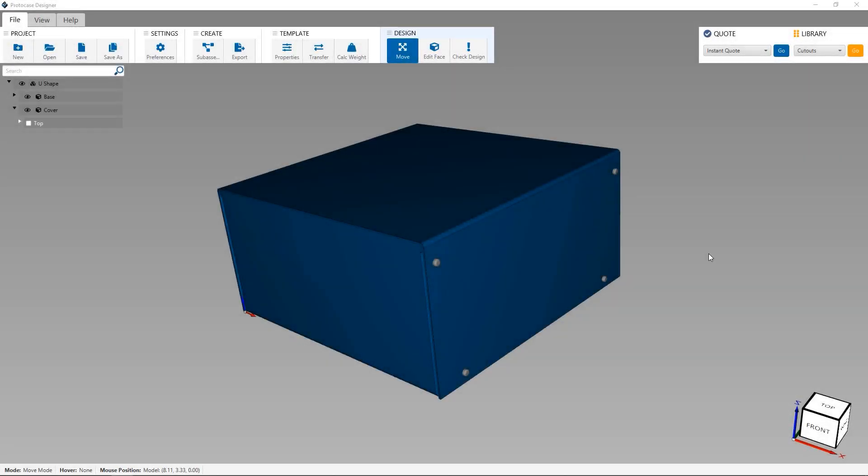Protocase Designer allows you to fully customize CAD templates with everything you need to suit your specific project, because you can add cutouts, graphics, fasteners, and more.